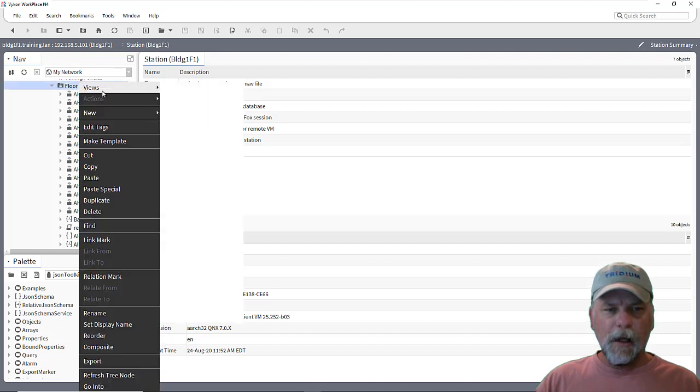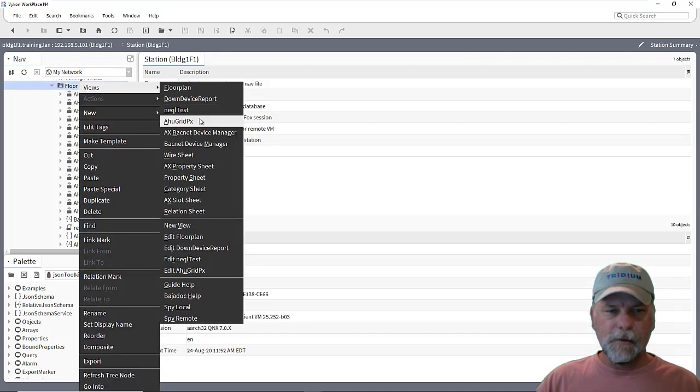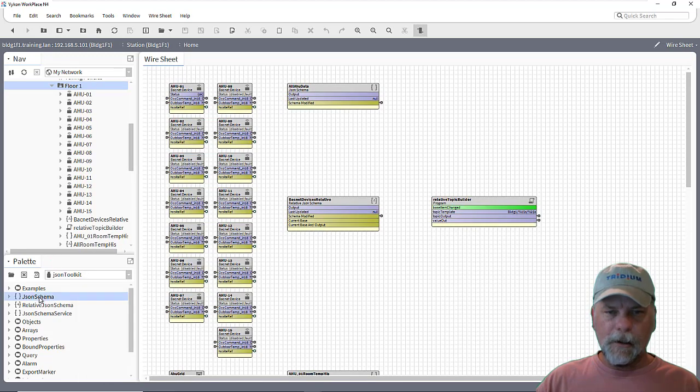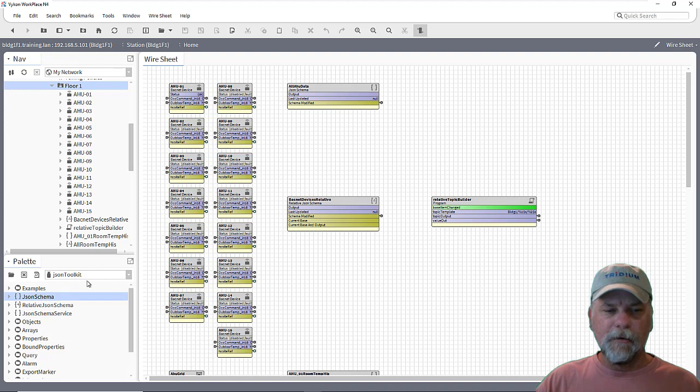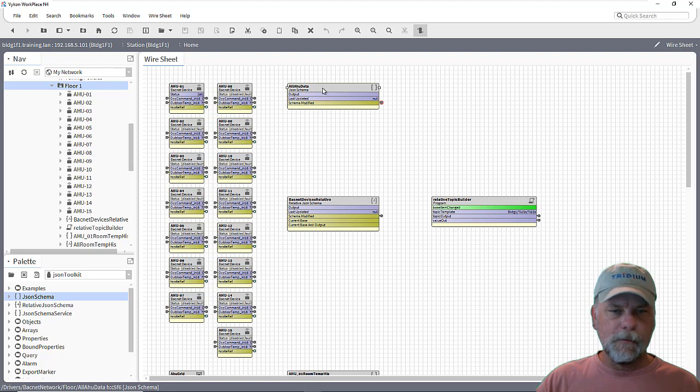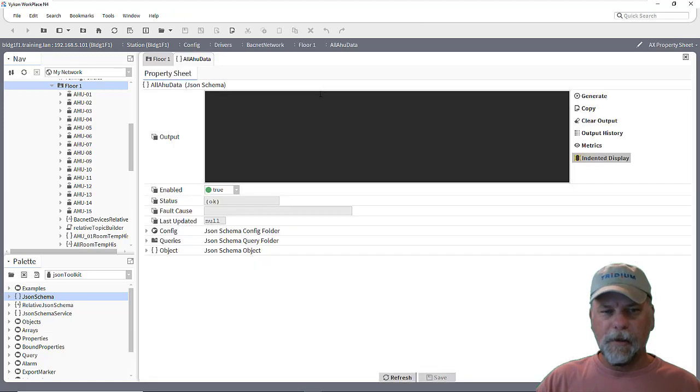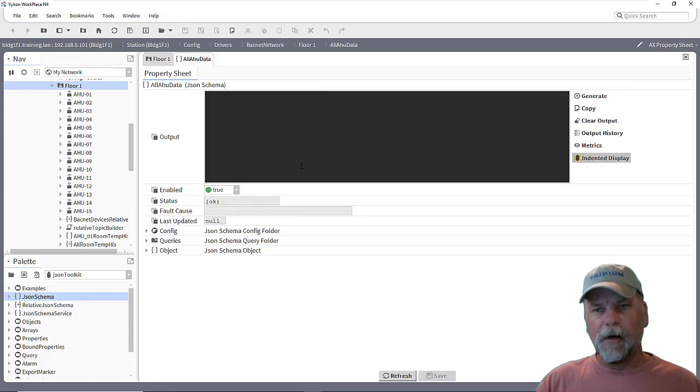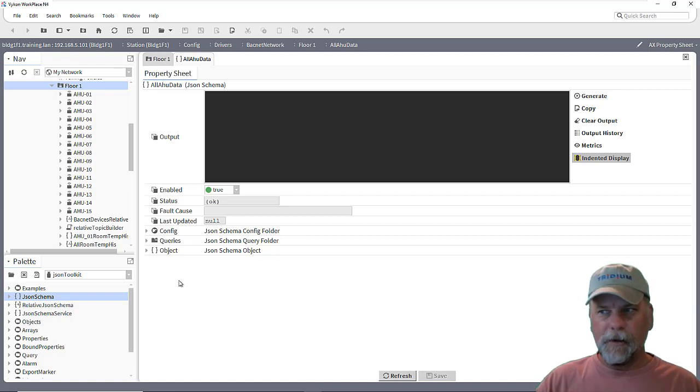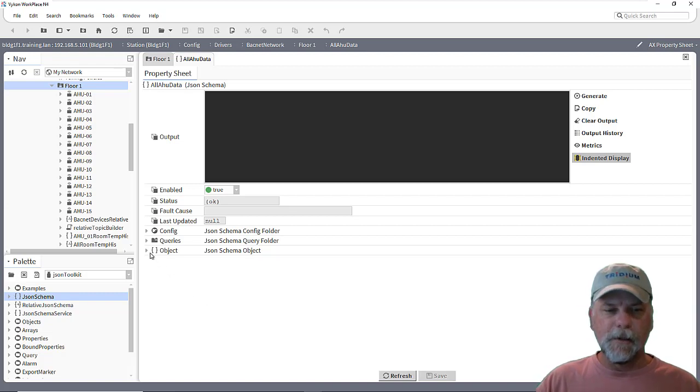So the first thing that I want to take a look at is the wire sheet. And we'll look at using a JSON schema component here from the JSON Toolkit. And I've already added this JSON schema to the station here. And I've configured a few things. I'll talk through the basics here. Again, I'm not going to go through all the details. Look at the training videos under the Tridium University site.